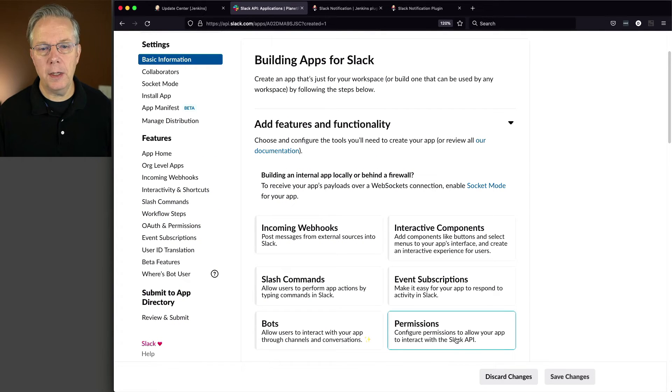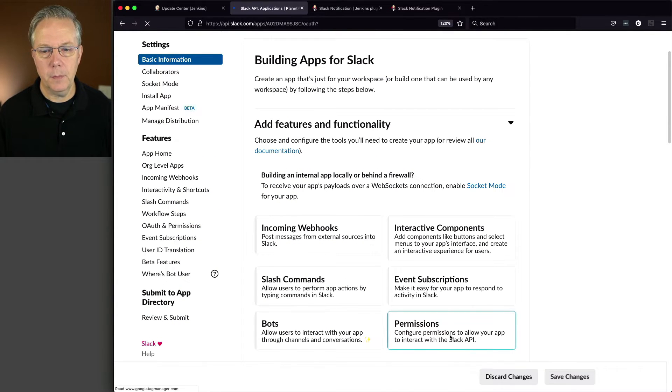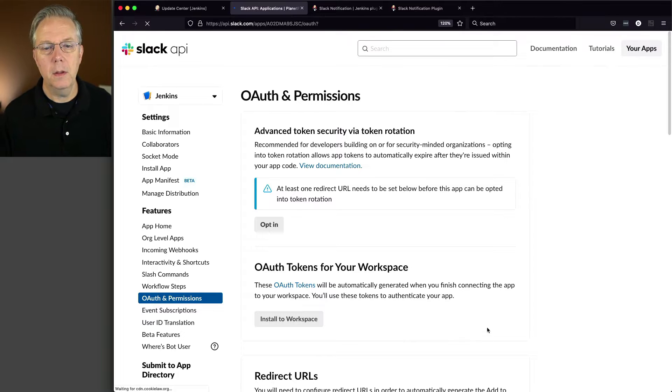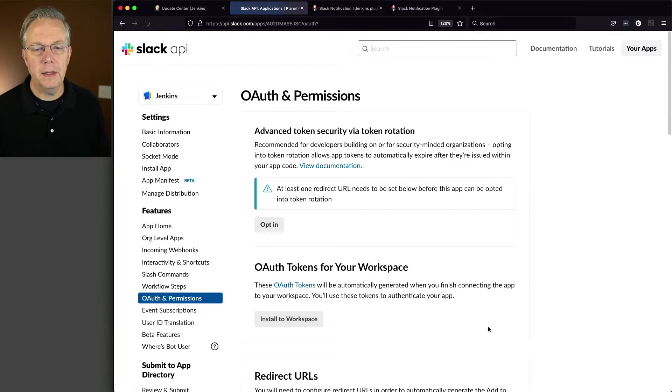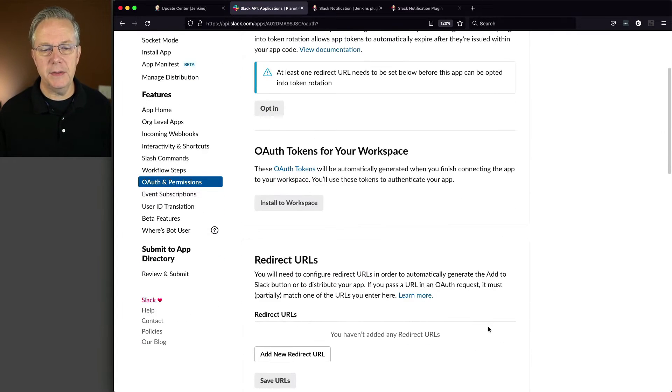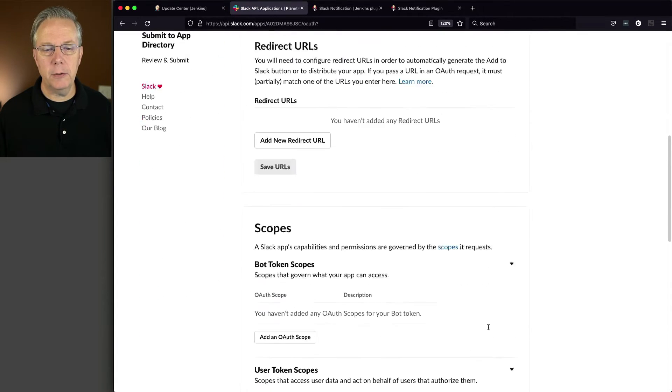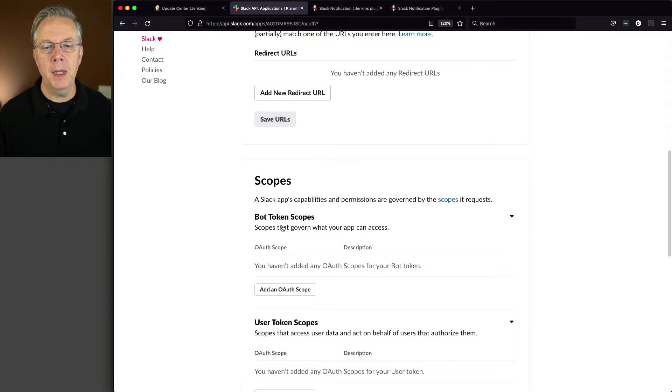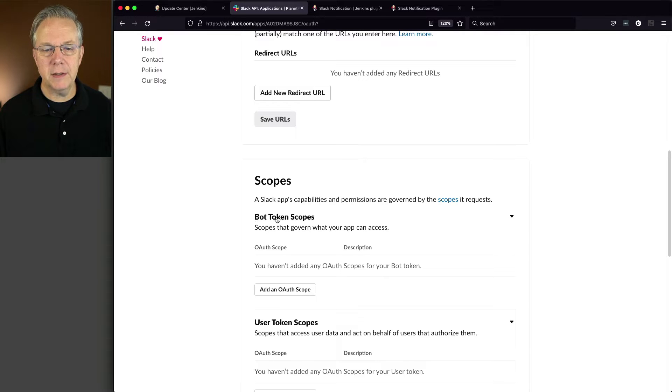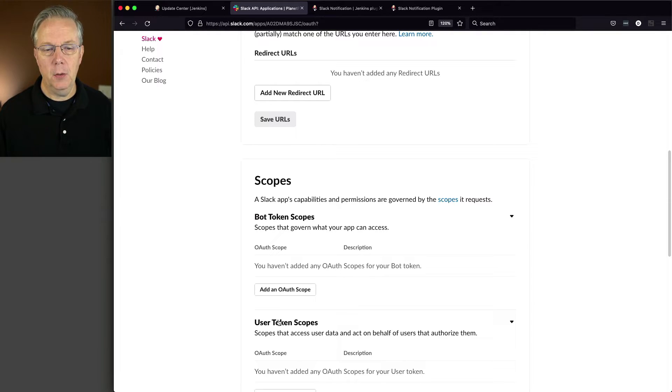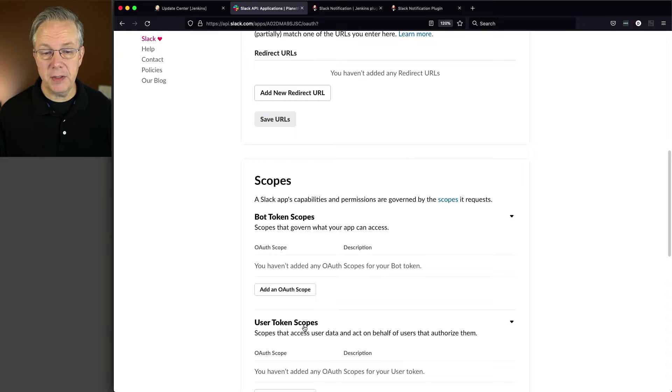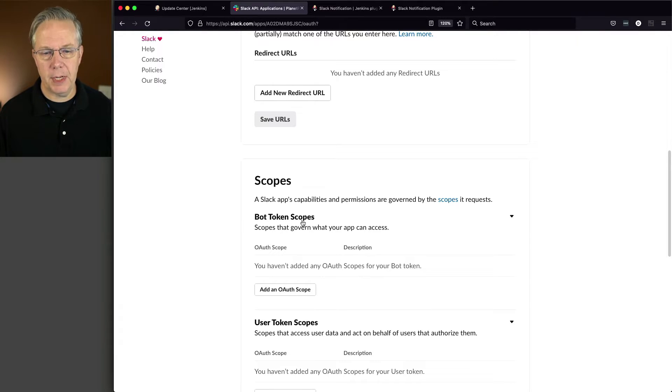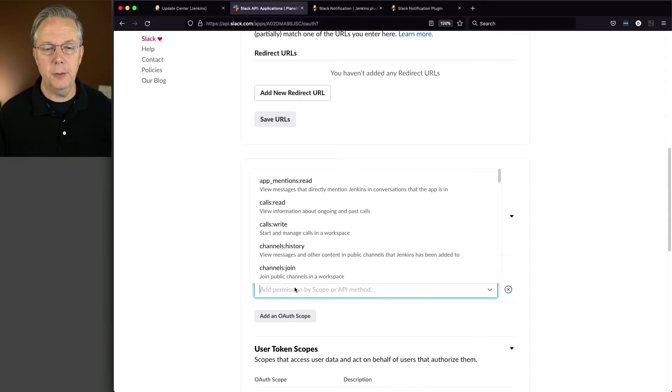So let's go back over to our Slack UI. Let's go ahead and click on permissions. And let's go ahead and scroll down to the scopes section. And we're going to be working in the bot token scope section. You also see a user token scope. We're not using that, we're using bot token scopes.